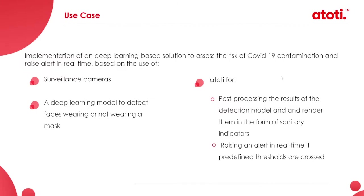Our use case is about implementing an AI-based solution to assess the risk of COVID-19 contamination and raise alerts in real time. To achieve that, we will be using images from cameras, a deep learning model to perform face mask detection in real time.